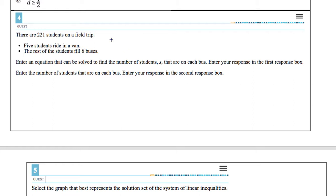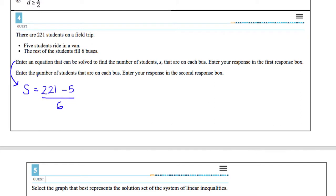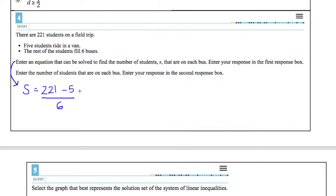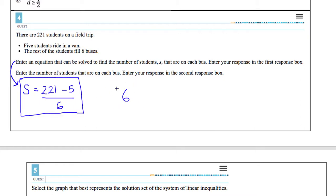Number 4: there are 221 students on a field trip. First, 5 students ride in a van, and then the rest fill 6 buses. I take 221 minus 5 to account for the van students, then divide by 6 for the buses: (221 − 5) ÷ 6. Solving that gives 216 ÷ 6, which equals 36. So the equation gives 36 students per bus.